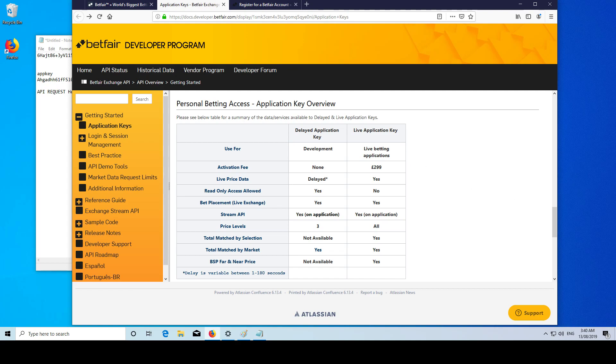Also, these keys should only be used for personal betting use. If you're using it for commercial use, you're going to have to get approval from Betfair prior to that.